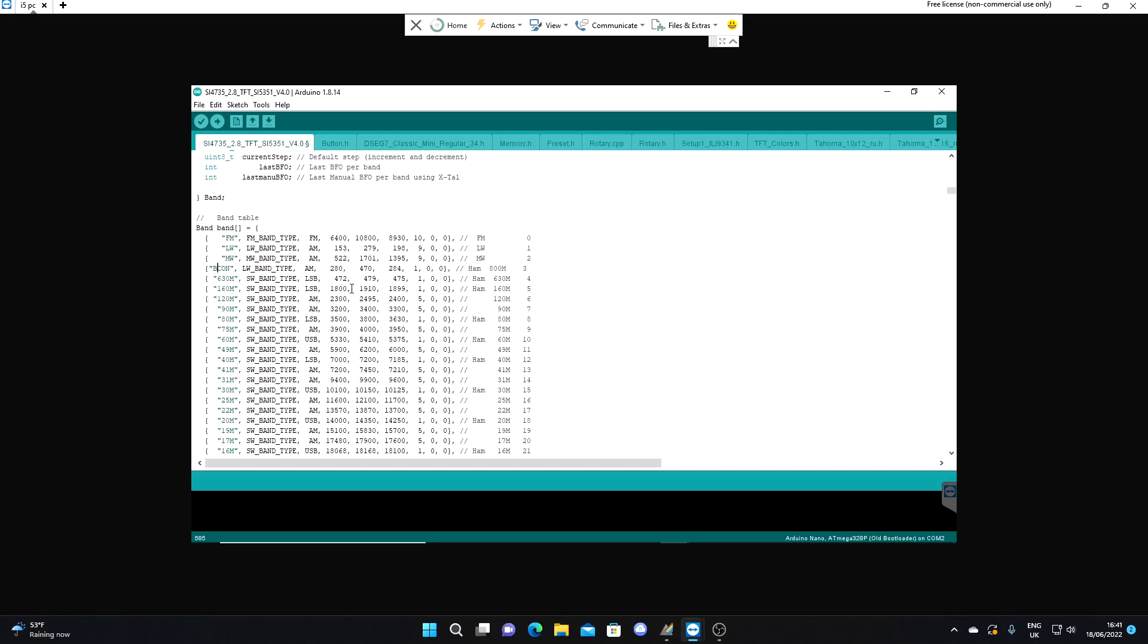Just have beacon, I think that makes more sense. 160 meters, let's have a look. I think this last frequency is the point where the band defaults to when you switch to that band. This is quite odd really because we've got 1899 and yet on 160 meters we've got the band going up to 1910, so it's not even defaulting midway. I think this middle figure is the top end of the band, so what we're going to do here is change this to 2000, so it gives us the full 160 meter band.